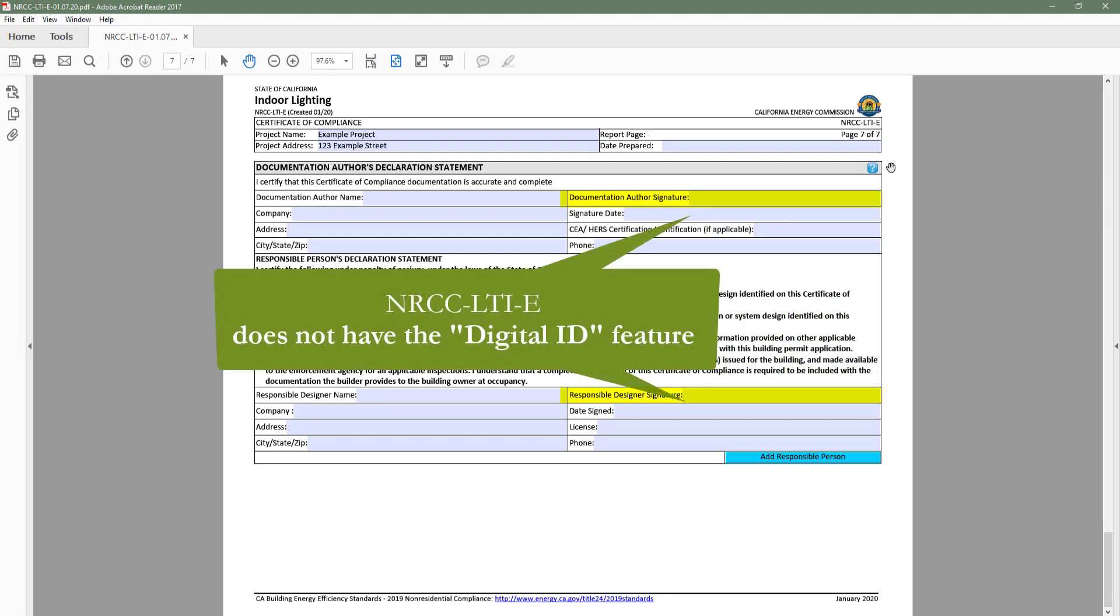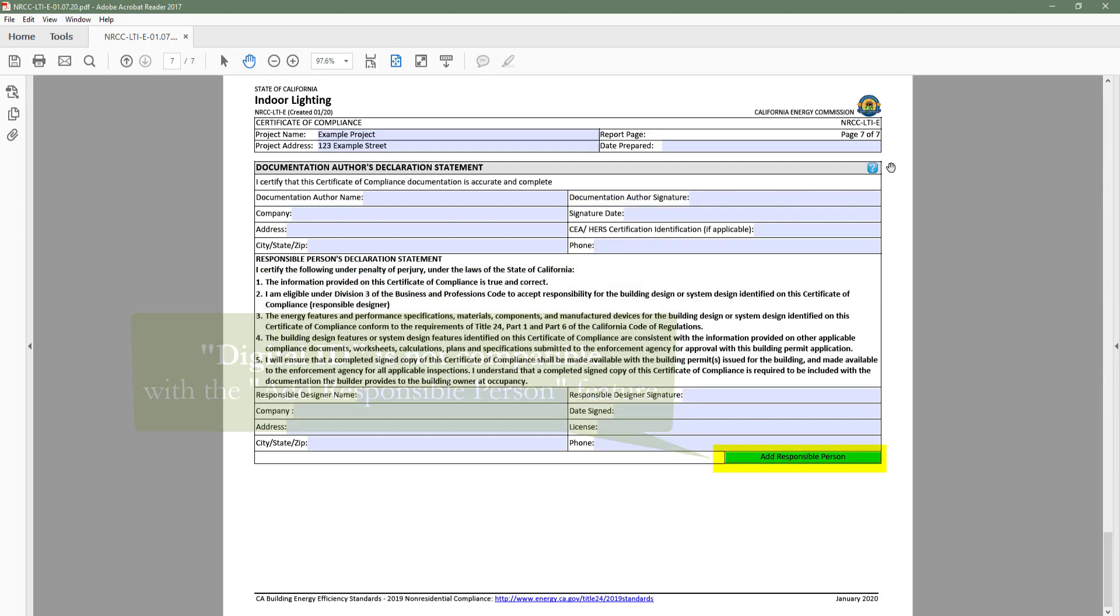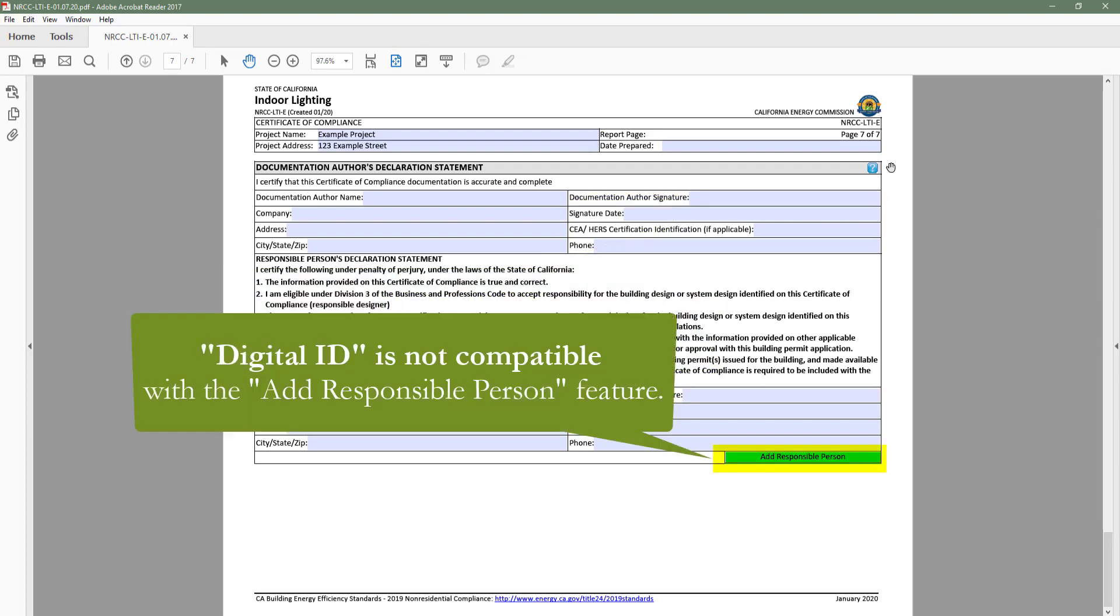The LTI does not have the digital ID feature like some of the other dynamic forms do. This is because the LTI has the ability to add duplicate signature pages for cases where there are multiple responsible designers. This added feature eliminates the ability to use digital ID.